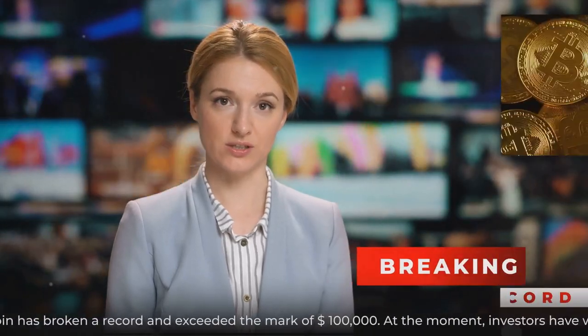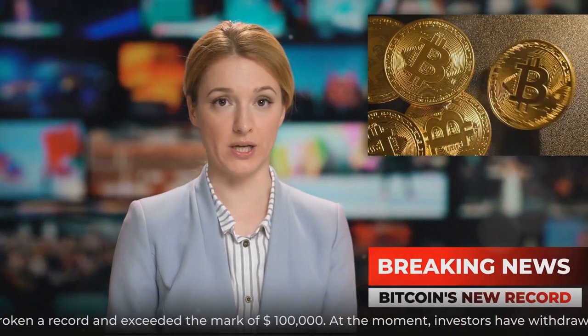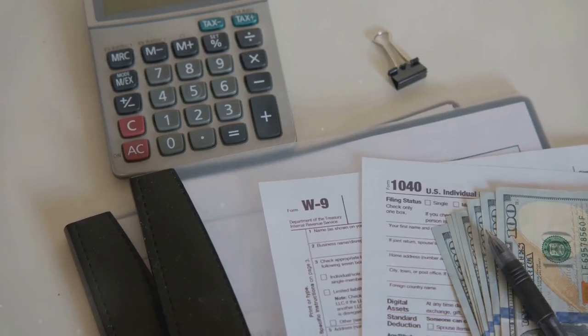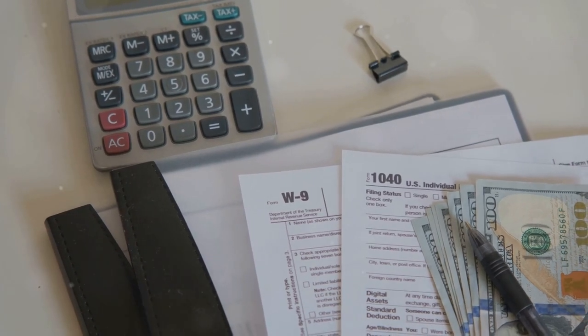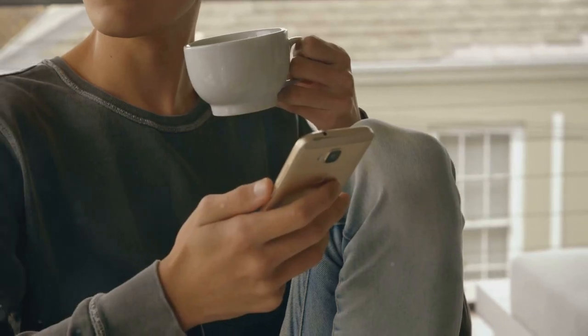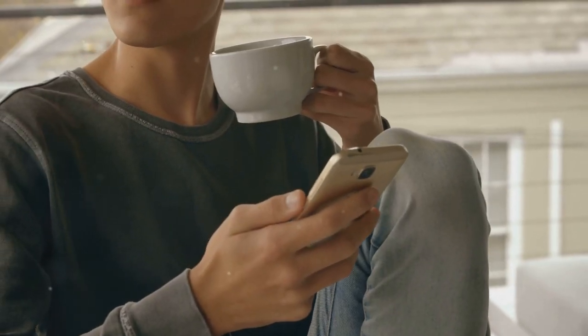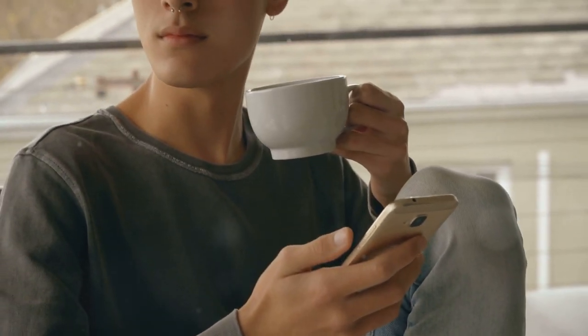I'm sure you've heard the news. Crypto taxes can be a real pain. But don't worry, we've got the scoop on how to pay less, legally.